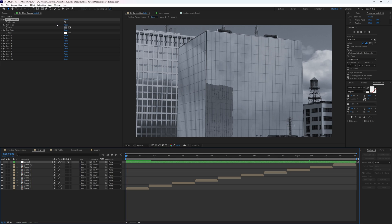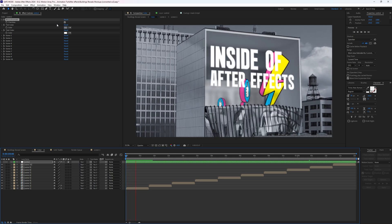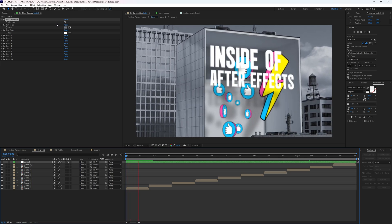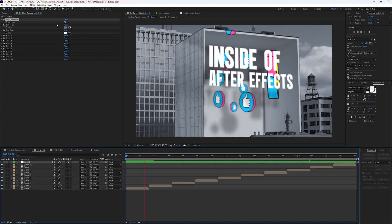You'd want to do that because it makes stuff inside of the building reveal remain in color, which really directs people's attention directly there. It just makes the effect pop a little bit more.